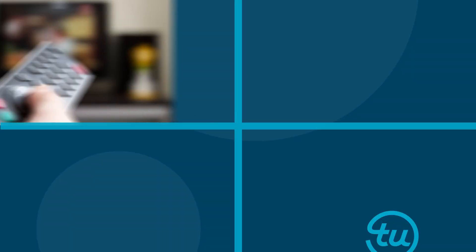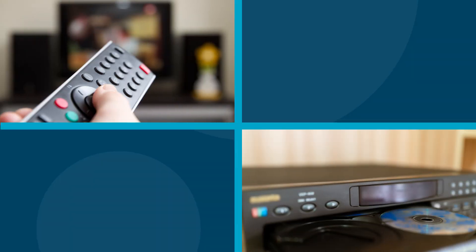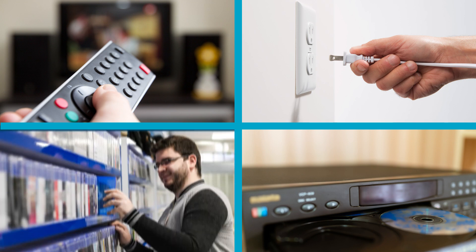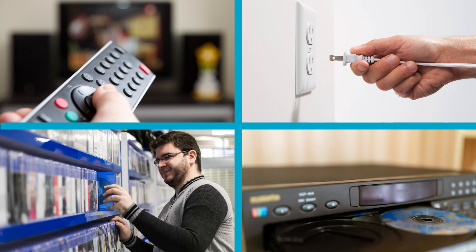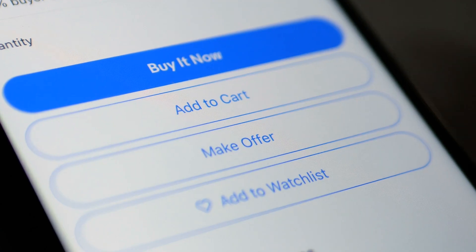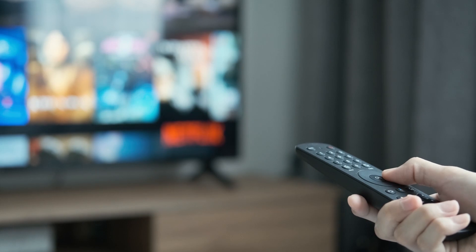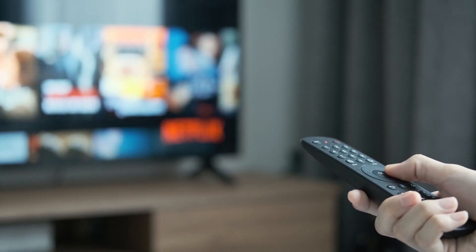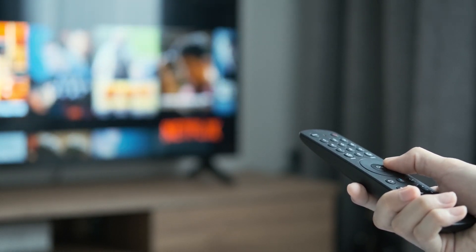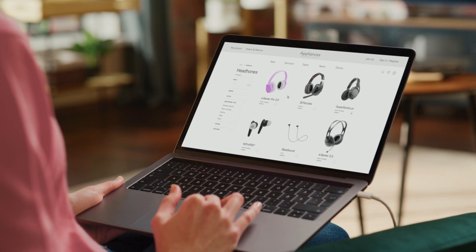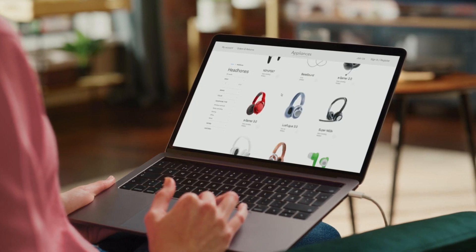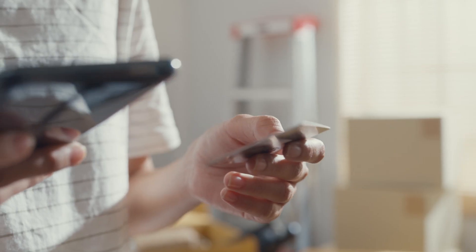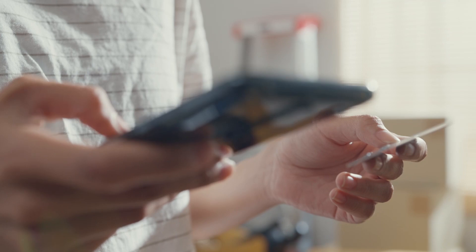Remember when you needed a TV, DVD player, DVD, electrical outlet, and a rental membership just to watch a movie at home? Today, all you need is a subscription to a streaming video app and a screen to watch any movie anywhere. As consumers, we expect our wants to be fulfilled on demand and instantly, and financial products are no exception.